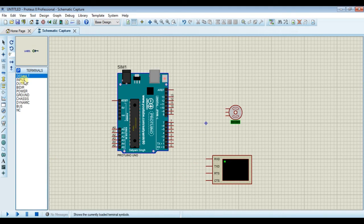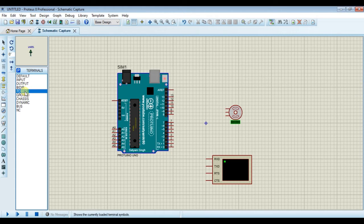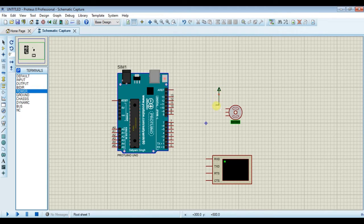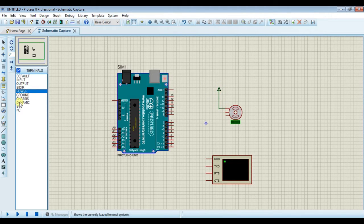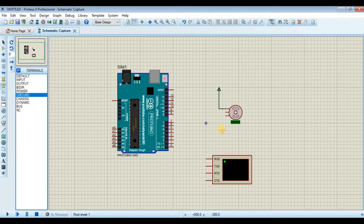Now we need power supplies. Go to terminal mode and select power, place it here. Connect it on power pin of servo motor. Place ground.